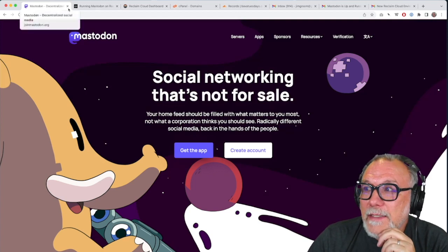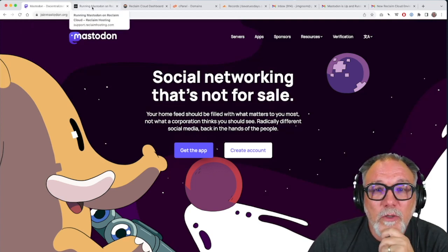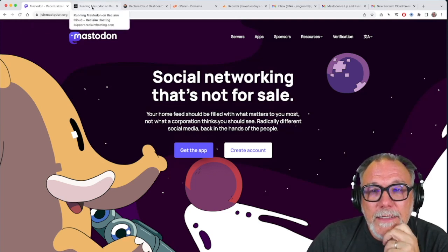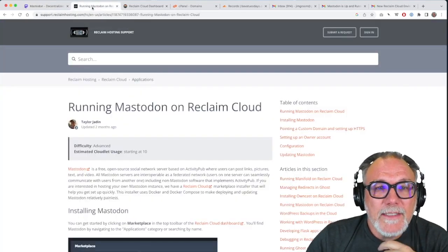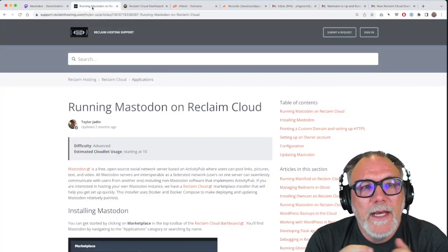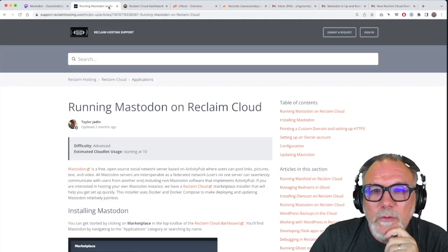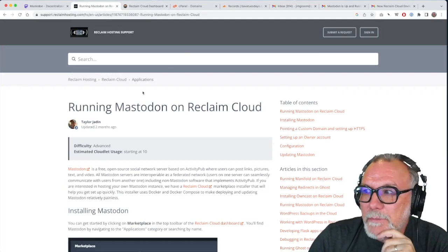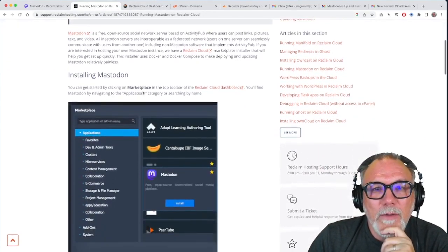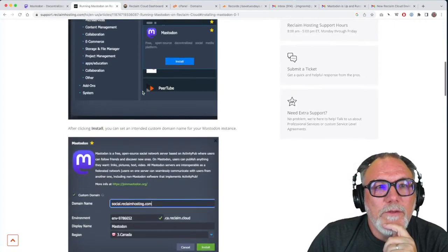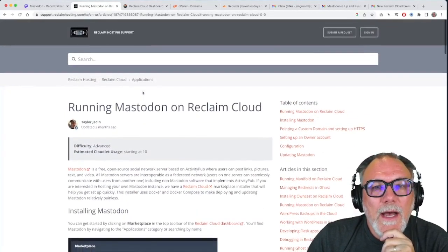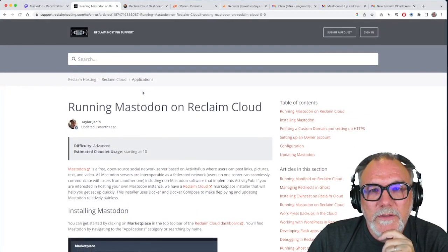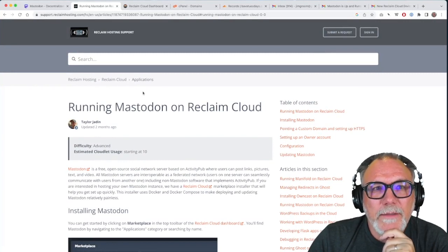So that's Mastodon. It has become, for many, a nice alternative to Twitter, and this is what we're going to be installing. This documentation that Taylor already wrote takes you through step-by-step pretty much everything I'm going to talk about in this video. So if you need this, I will include a link in the video to this documentation so that you can find it.